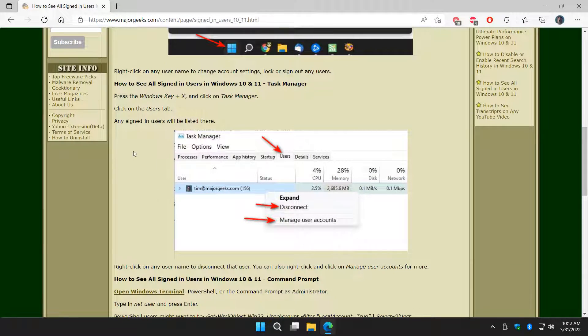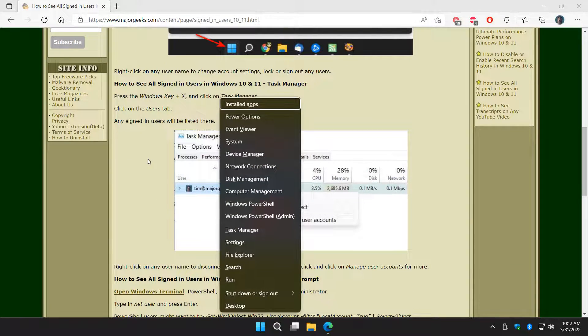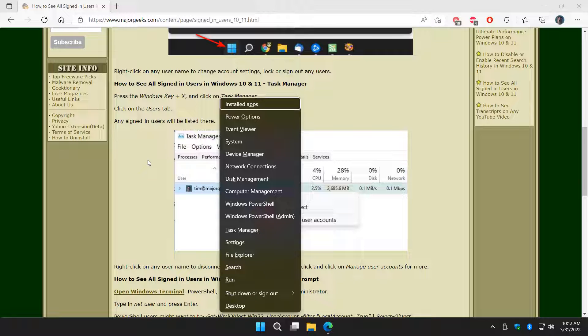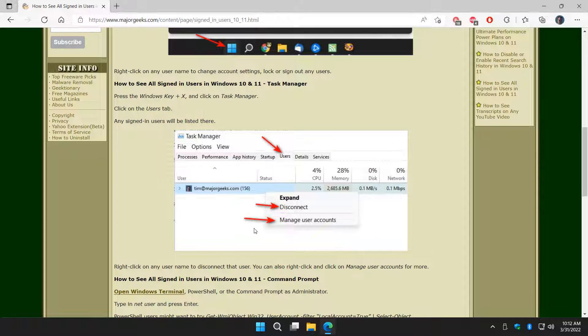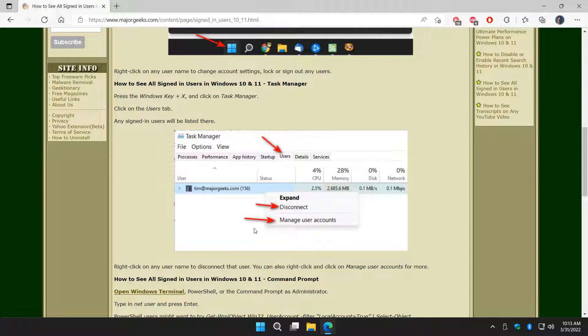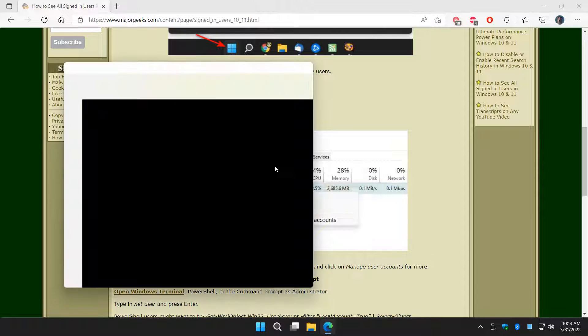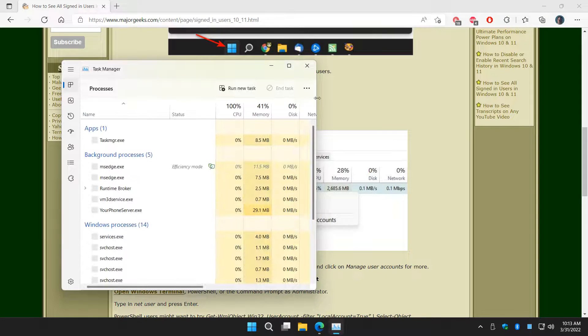Another thing you can do is Task Manager. So we want to do the Windows key plus X, click on Task Manager. Once it's open, all you got to do is jump over to the Users tab, and that will show you everybody on there.